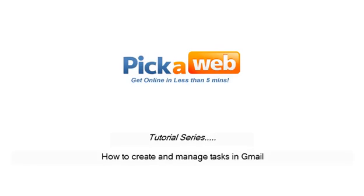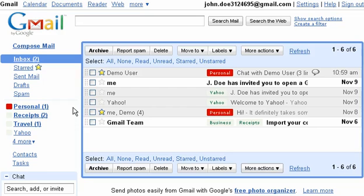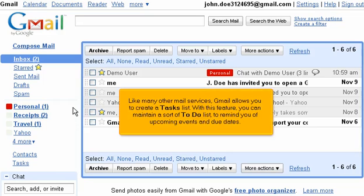How to create and manage tasks in Gmail. Like many other mail services, Gmail allows you to create a tasks list. With this feature, you can maintain a sort of to-do list to remind you of upcoming events and due dates.